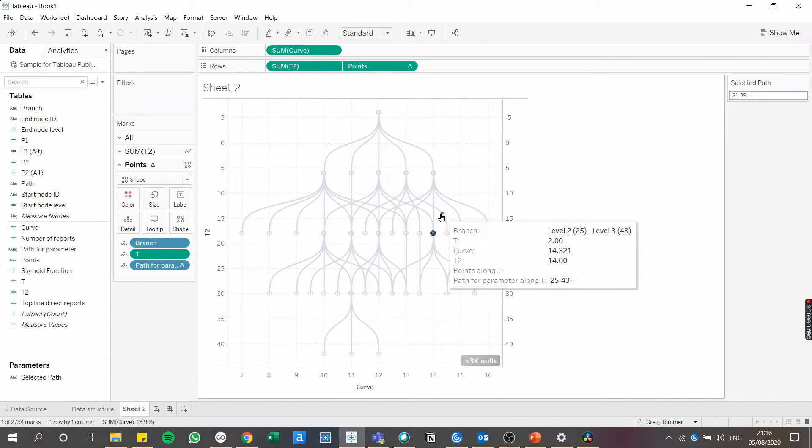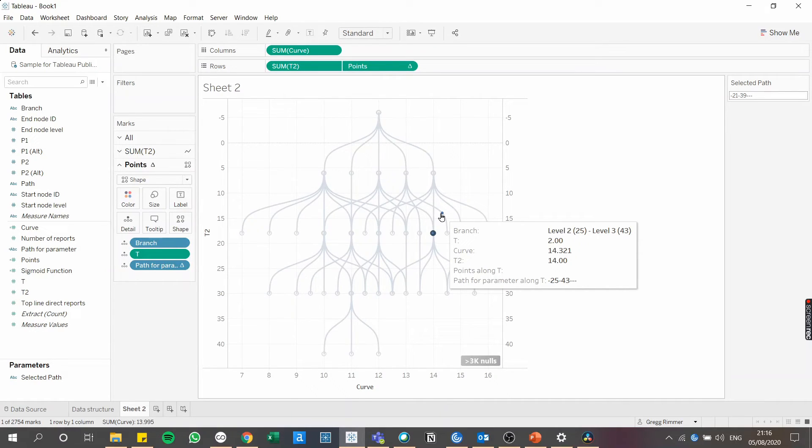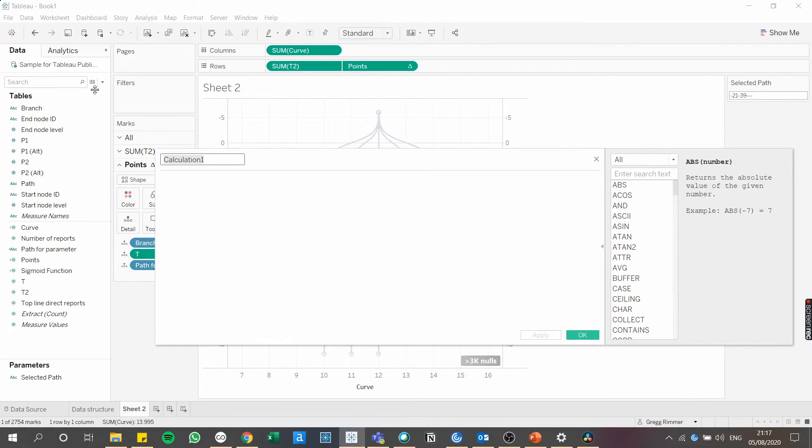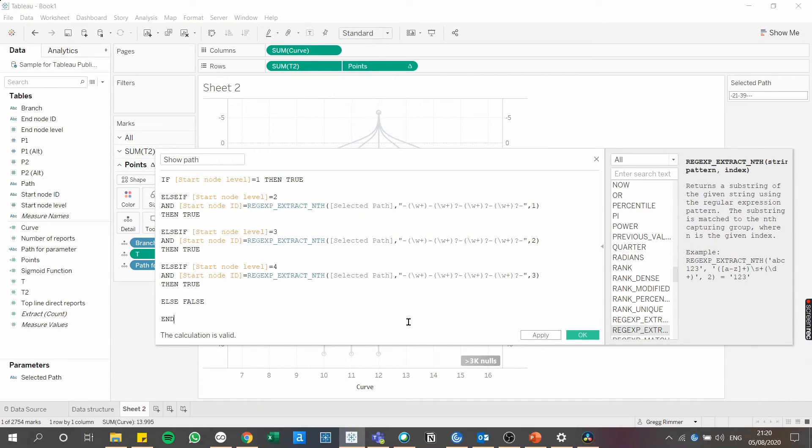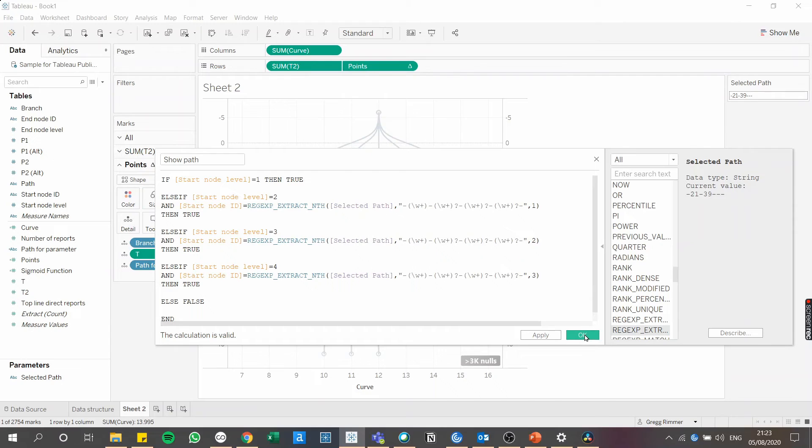Now, finally, we need to create the calculation that will return a true false result depending on whether or not a given point matches the pattern of the selected path. Our calculated field will need to assess this condition for each level of the org chart. Okay, so one final calculated field and then we'll have our dynamic org chart. So let's call this one show path. And again, I'm going to copy paste it from when I've typed it earlier. Now, I appreciate this calculation is a little bit difficult to get your head around. So if you'd like to understand it in more detail, head to the blog in the description.